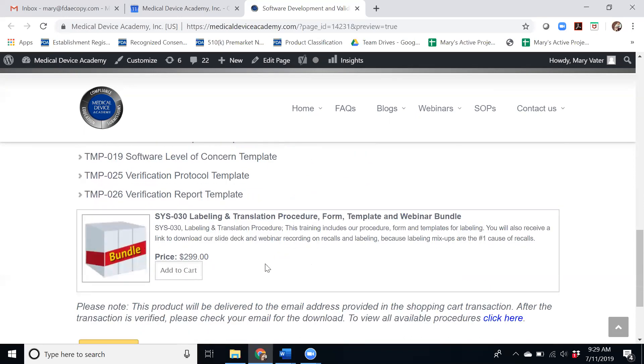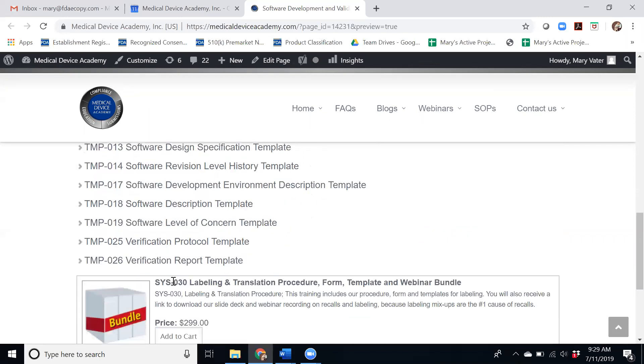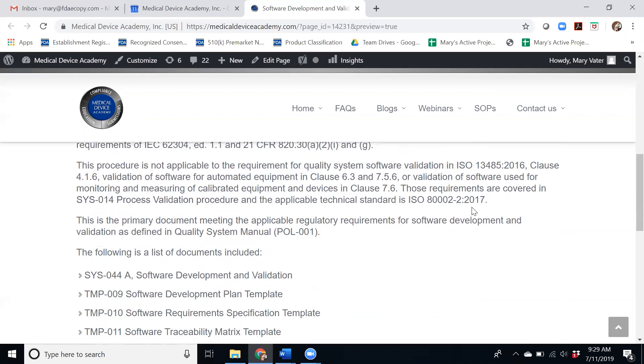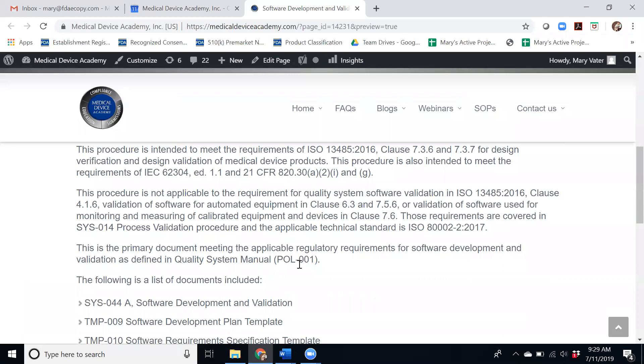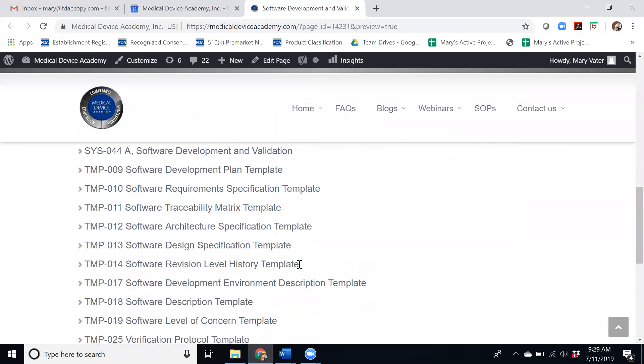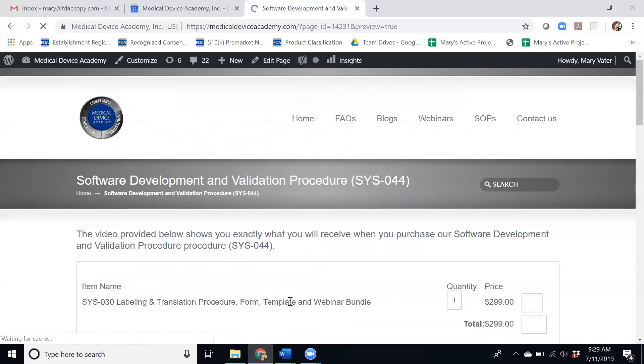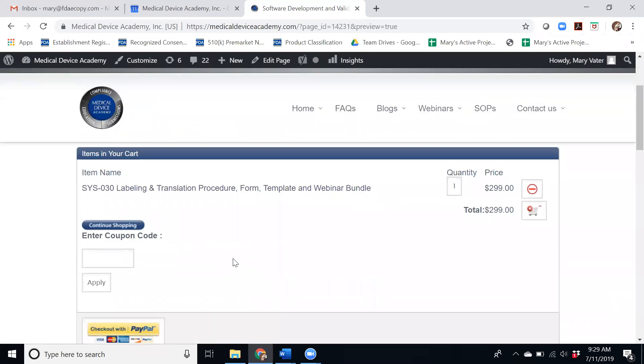If you want to purchase the package then you can just add it to cart here. This page is under draft so not everything is correct as I'm making this video, but if you want to purchase it you'll just add it to the cart and then you'll be able to check out from there.